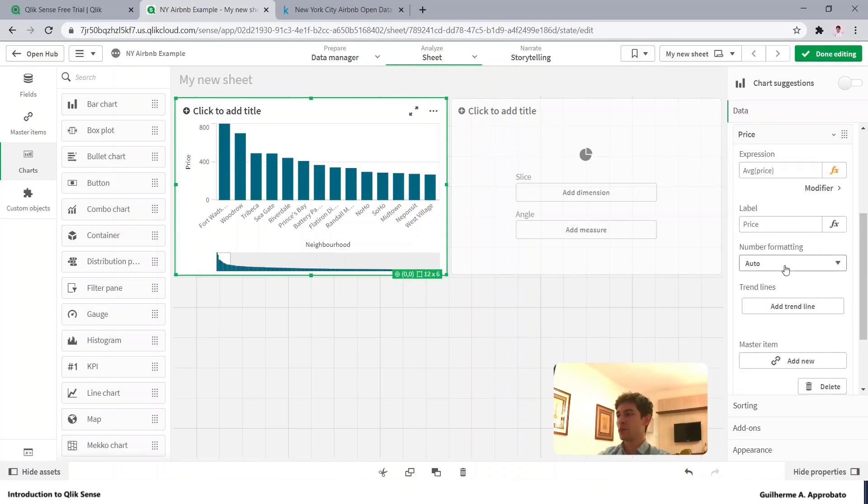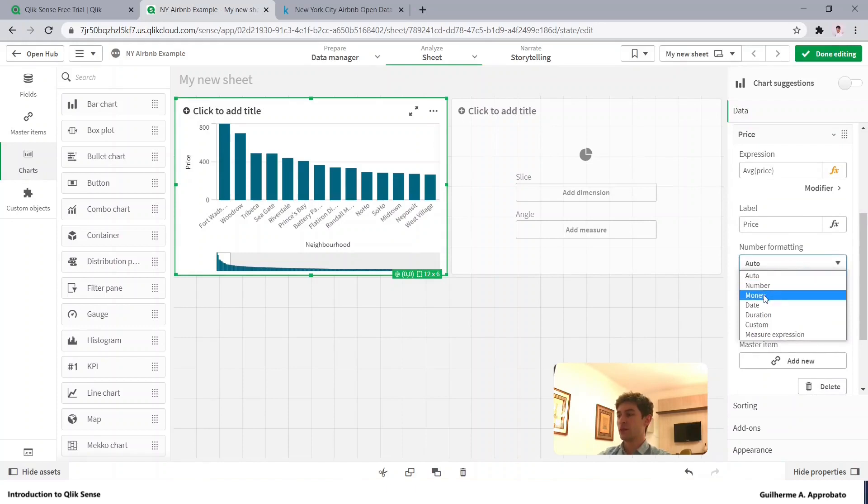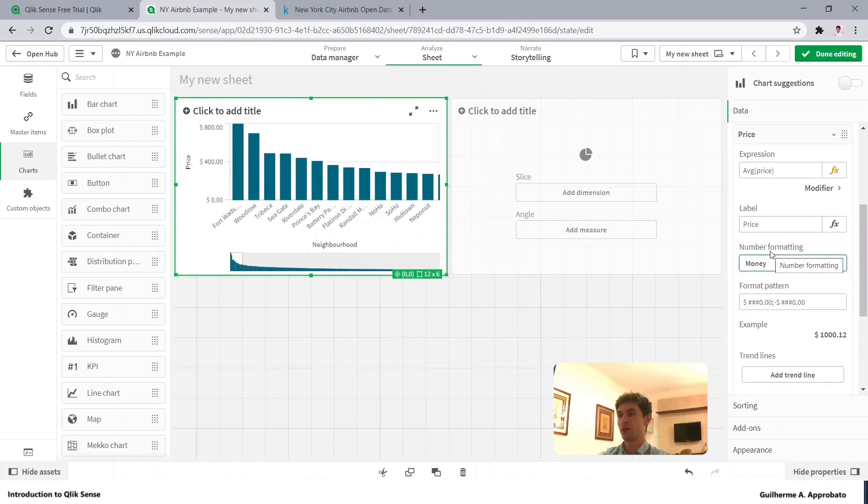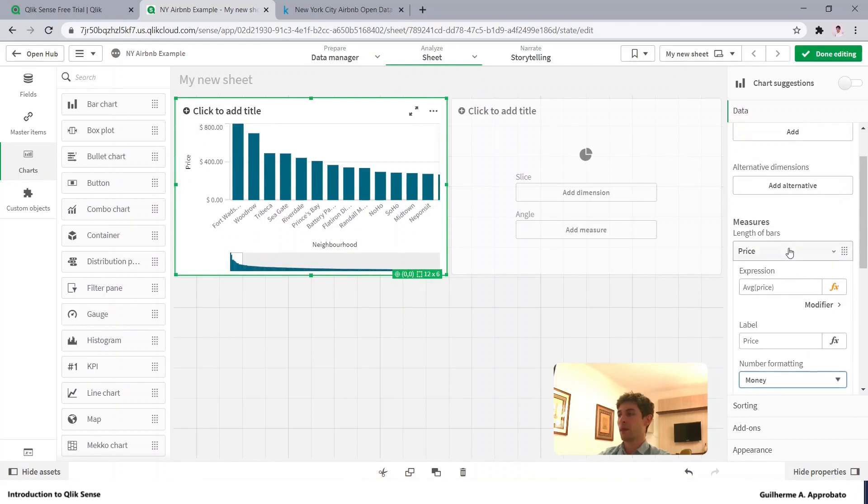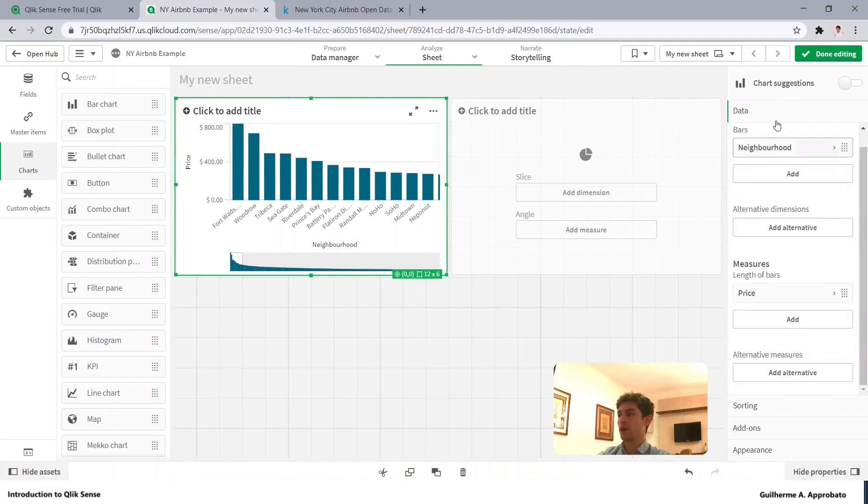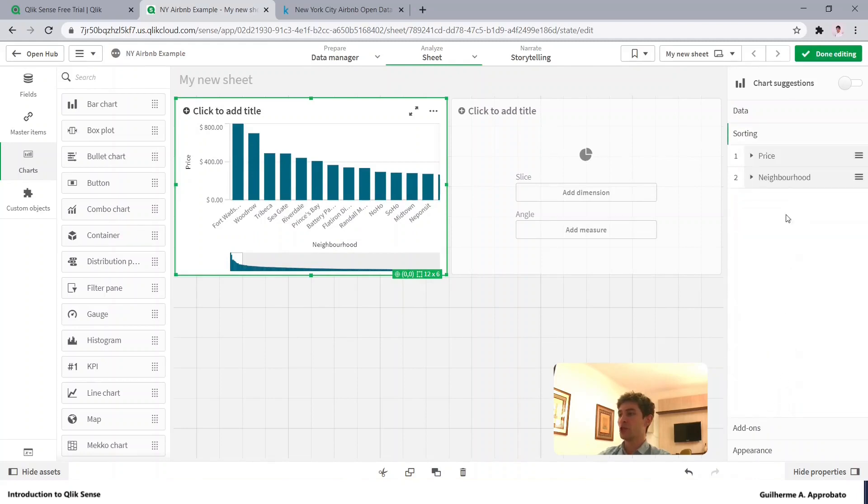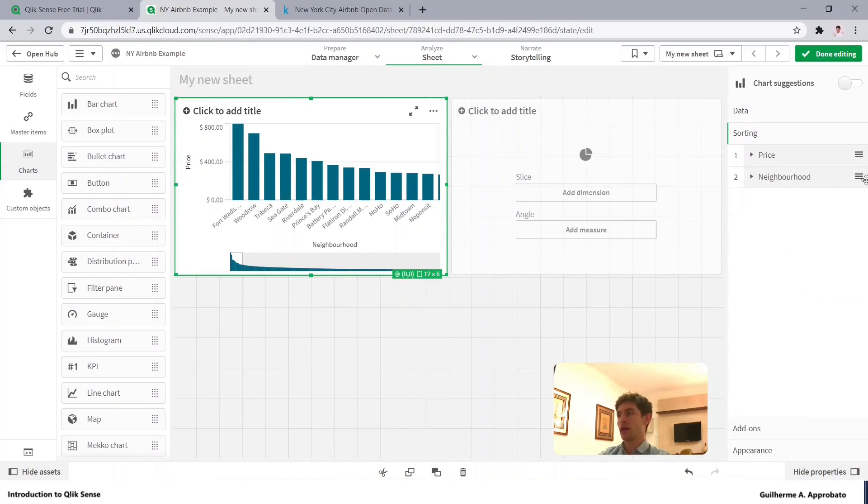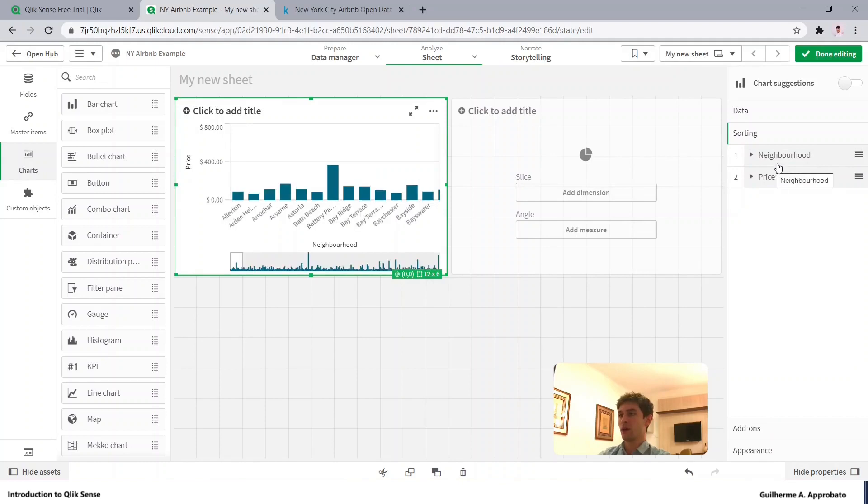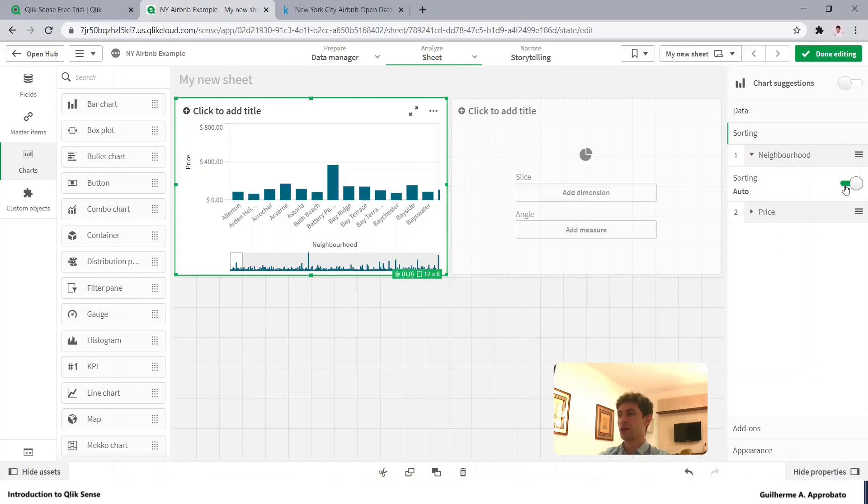Let's also change the formatting of this number, make it a number, a money. And in here we have the options to change the sorting, so let's say that I want to do it alphabetically, I can move this up, and here we have the options inside this. This option we can, it's sorting automatically.